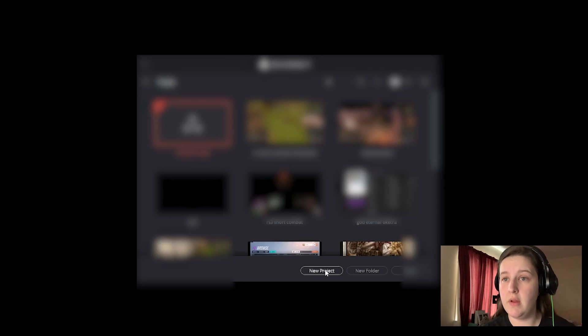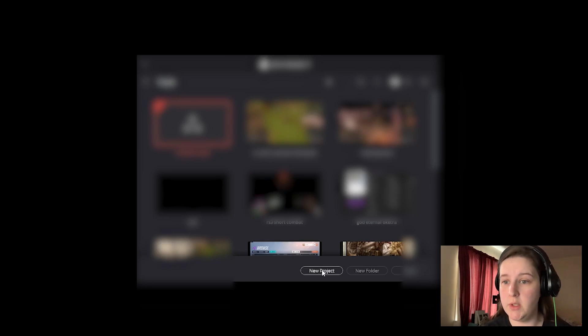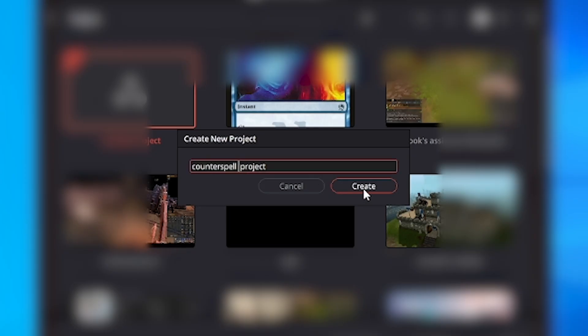Let's start with how we can start this project. We're going to click on New Project once we have DaVinci Resolve started. And we're going to name it Counterspell Project.